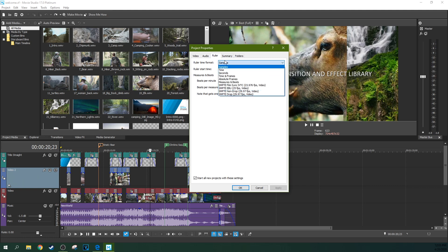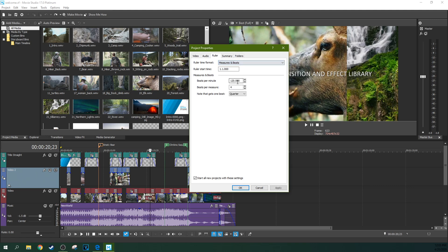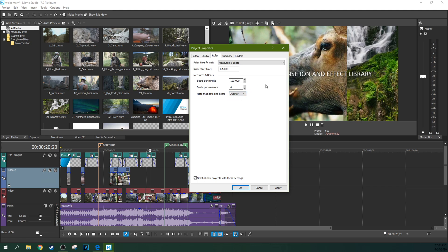And the ruler format is something you don't usually have to touch. But I do want you to know if you're working on a music video, you can actually change this to beats. And you can do measures and beats right here. And then you can actually change this to what your beats per minute are and how many beats you have in a measure. If you know anything about music, that should make perfect sense. And then what note gets one beat. This is just the starting signature of a musical piece.